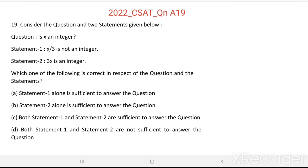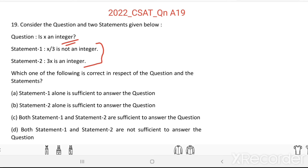Which one of the following is correct in respect of the question and the statements? Here we need to answer the question: Is x an integer, based on these two statements? Take two cases.